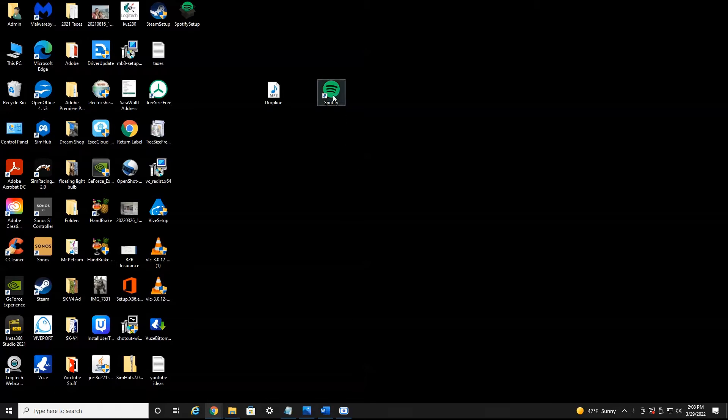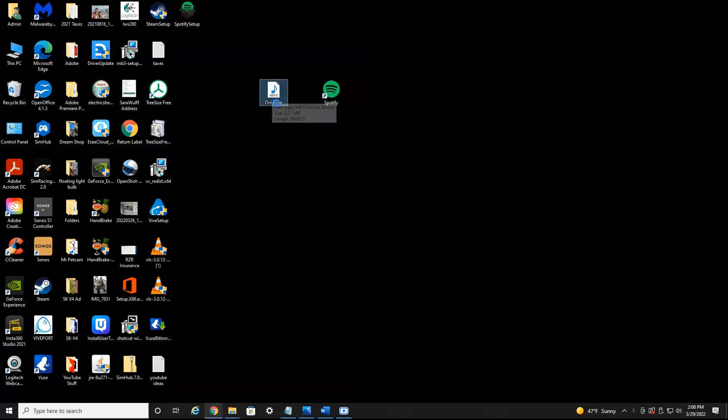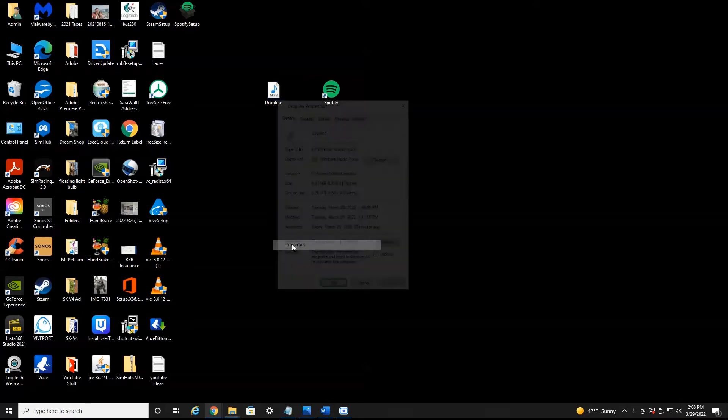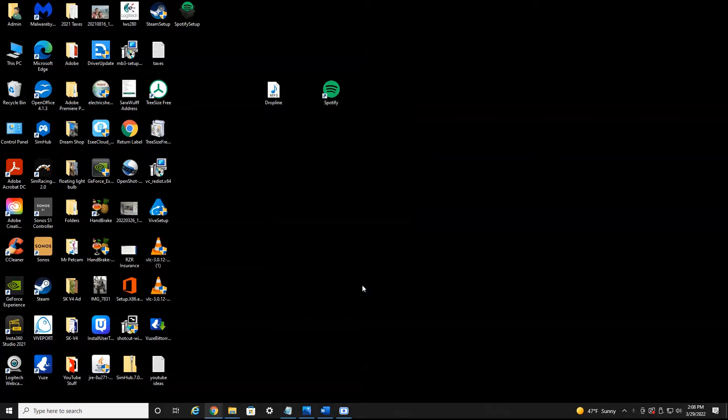You're going to want to make sure you have the Spotify app downloaded on your computer and have your music that you want to add. I just have a song here I downloaded. You want to make sure it's an MP3 format. So if you right click and go down to properties, you want to make sure it's an MP3 format. If it is not, you can convert it using any simple cloud converting software online.